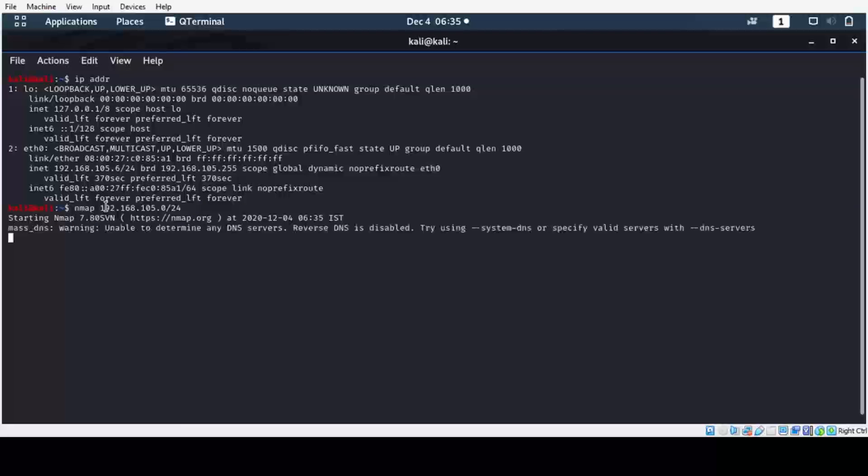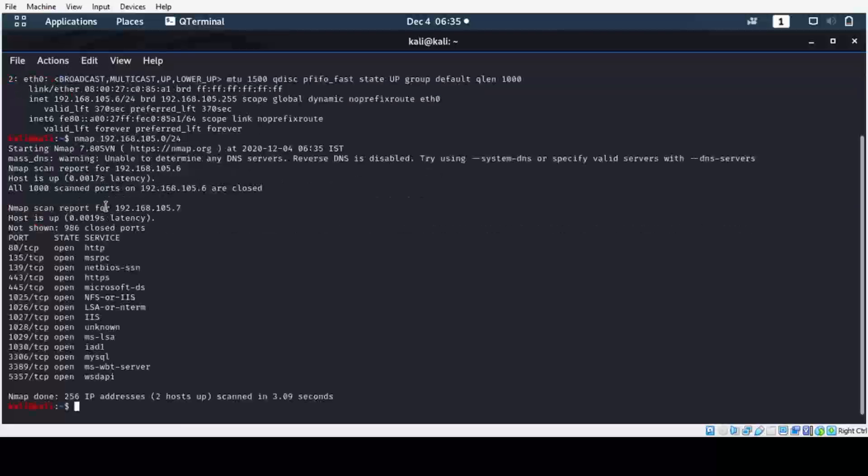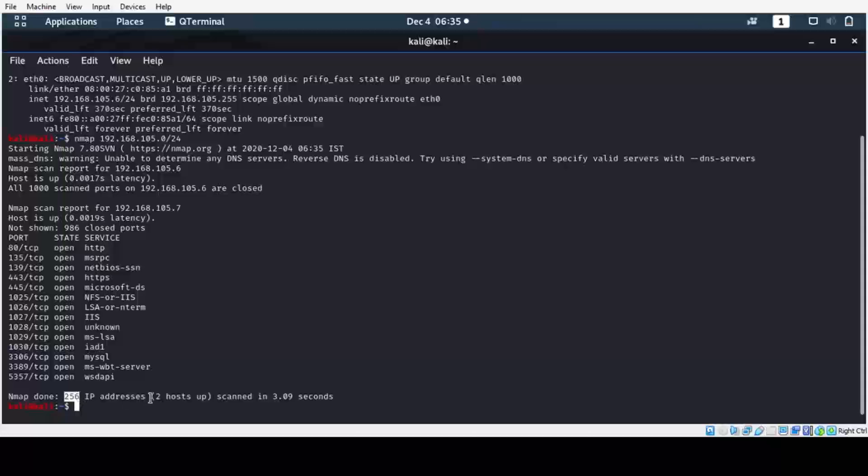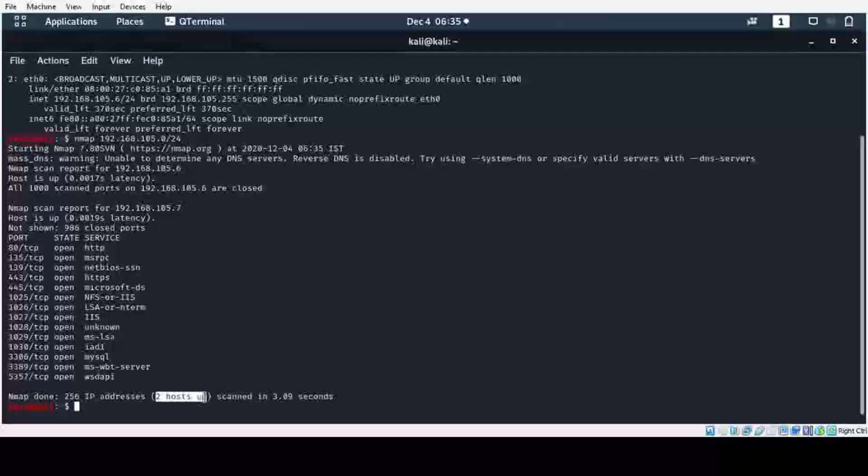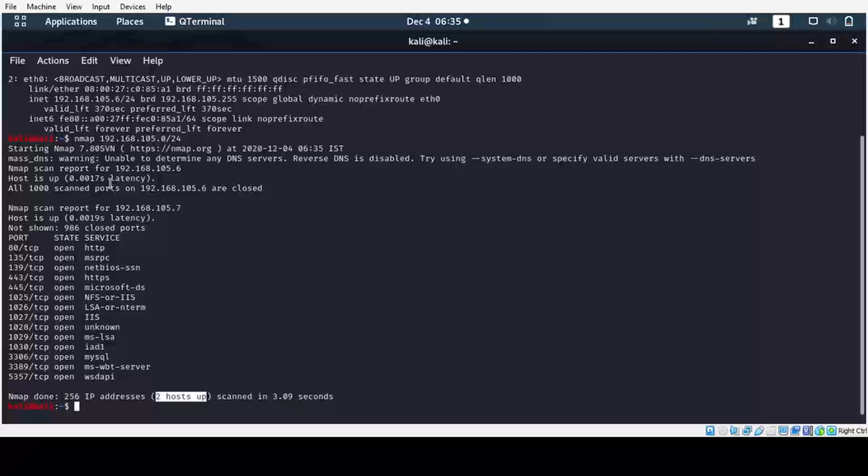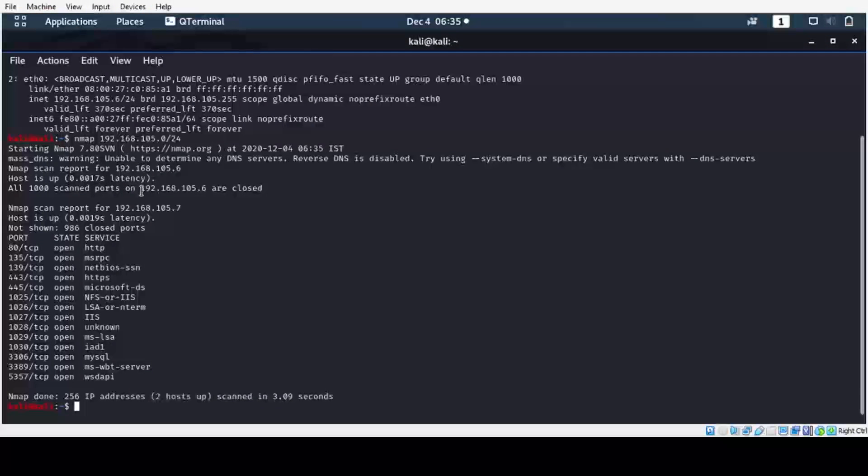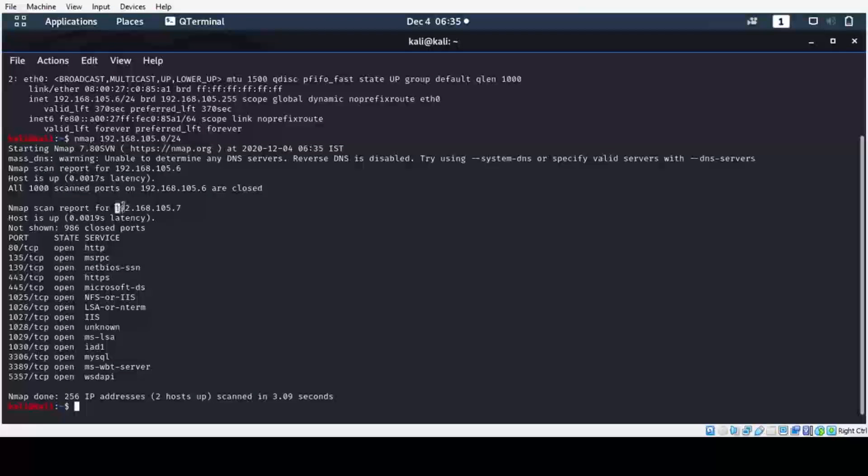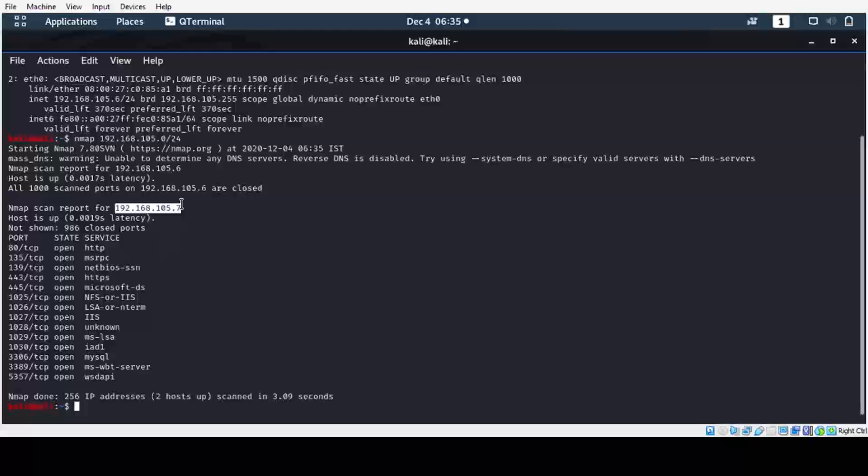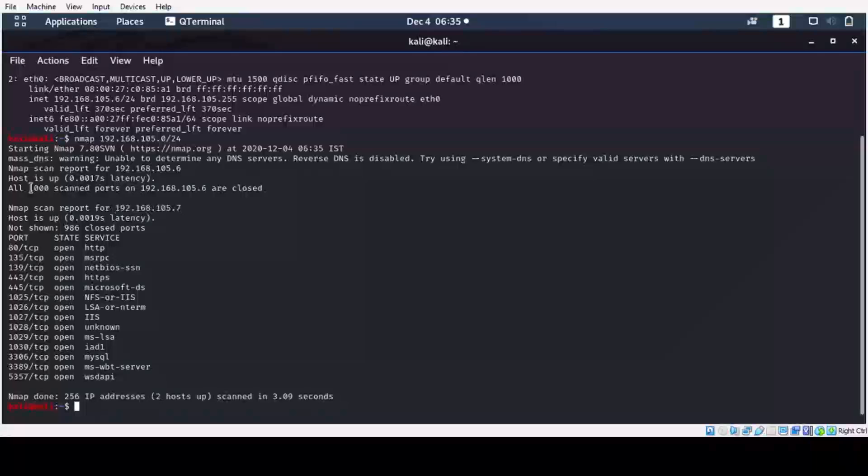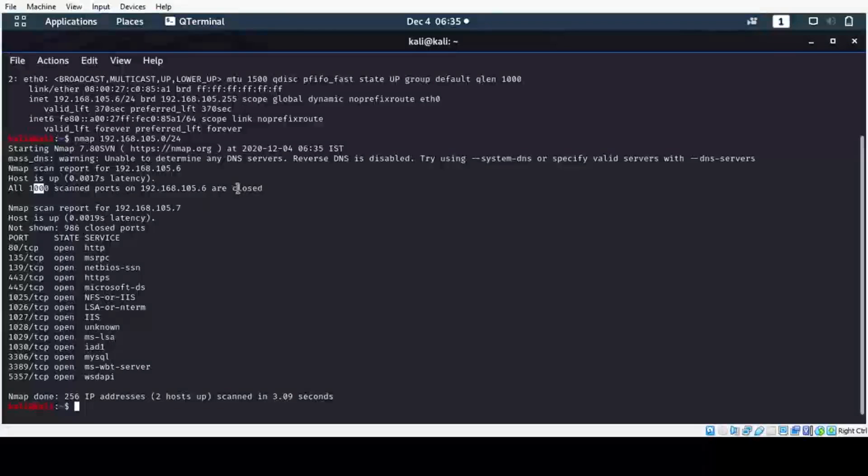Now the scan is initiated. The total number of possible IP addresses are 256. Among these, two hosts are up - these are the live systems. The first live system detected is 192.168.105.6 and the second one is 192.168.105.7. In the first machine, the common 1000 ports are closed.